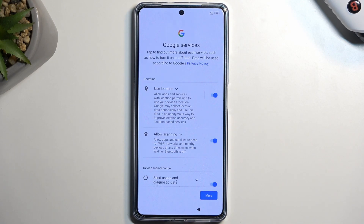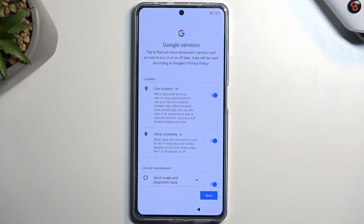The reason you might want to connect to network is because it will allow you to: number one, log into your Google account; number two, set the date and time automatically; and number three, allow you to restore your device from a backup.